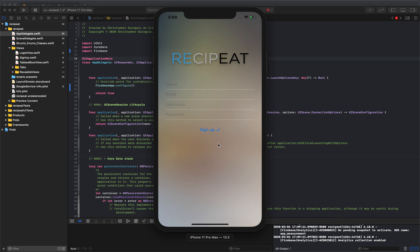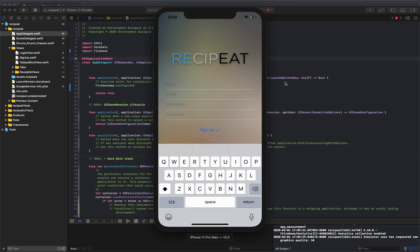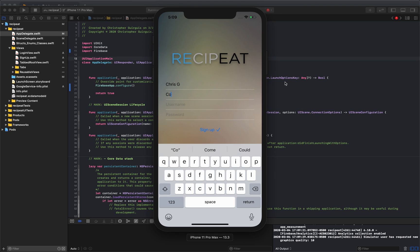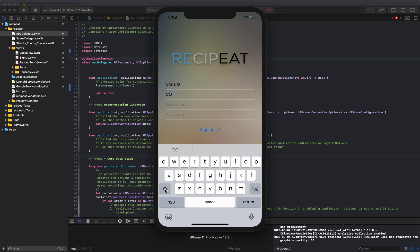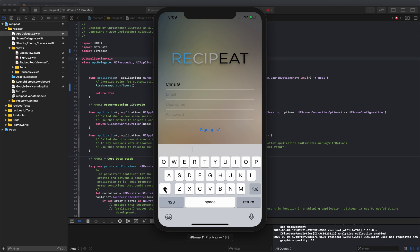So now when we look here, there we go. We got the signup. So let's go ahead and try to enter some data and create a new account. So you go to name. I'm going to write, my name is Chris G. And email. It's going to be code at ChrisGerges.com.